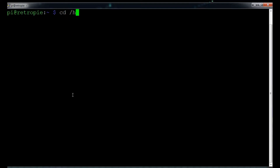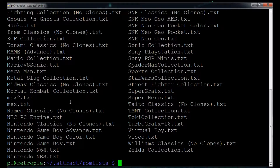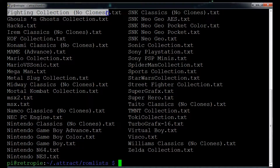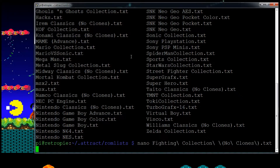What you want to do is type: cd /home/pi/.attract/romlists — that's your full command. That'll change your directory so that you're now in the ROM list folder. If you type 'ls', you'll see all of the ROM lists that you have. The one we were looking for — when we looked at the display in the Attract Mode settings — was 'fighting collection (no clones)' as the ROM list. You can edit the file two ways: you can use vim, or you can use nano. Nano is more word-document-type friendly.